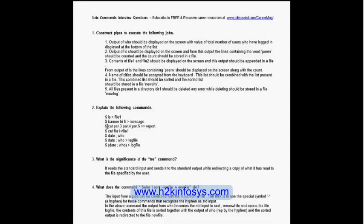The instructor uses a clearer example: `cat file2 > file1` — file2's data gets stored into file1, but file1's original data is overwritten and cannot be recovered. If you use double greater-than, the data is appended and old data is preserved. With a single greater-than symbol, data is overwritten. Someone asks for the third command to be repeated, and the instructor re-explains that par3, par4, par5 data is appended into 'report' line by line.